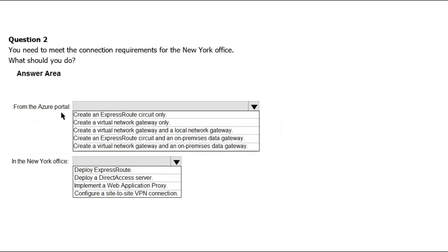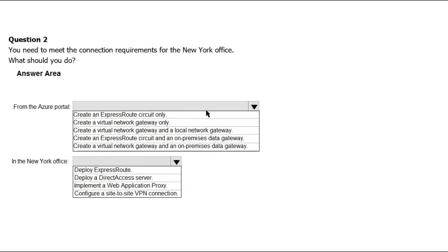From the Azure portal, create an ExpressRoute circuit only. ExpressRoute lets you extend your on-premise networks into the Microsoft cloud over a private connection. And we are looking for connection over the internet. Therefore,